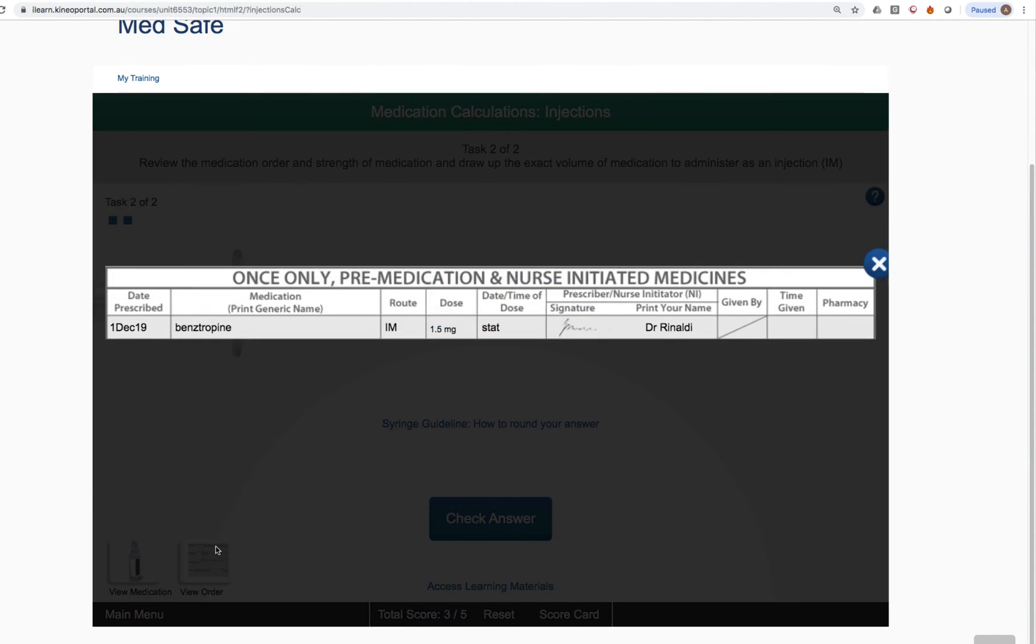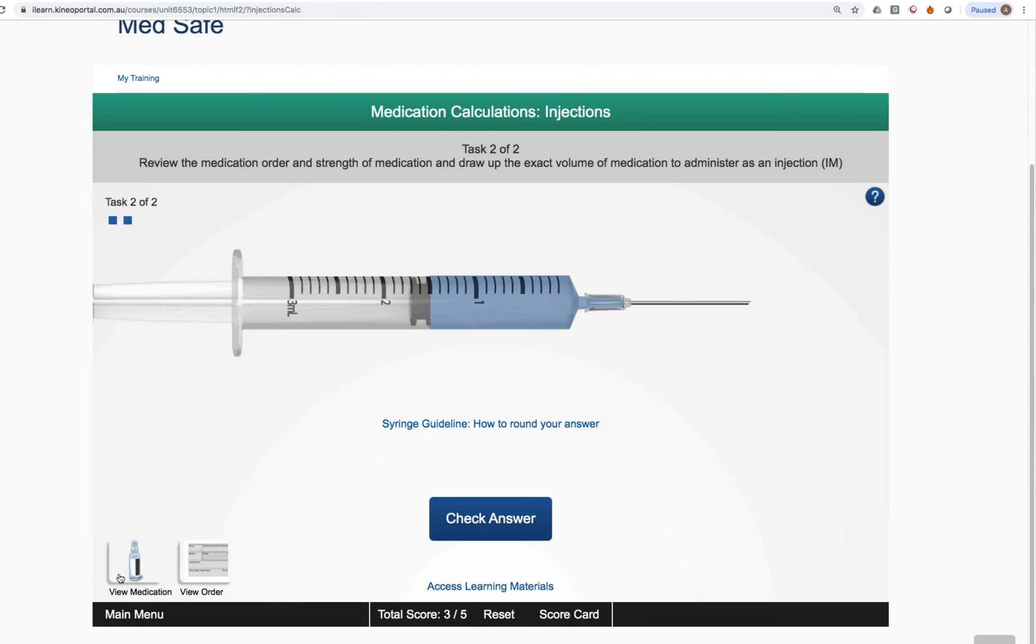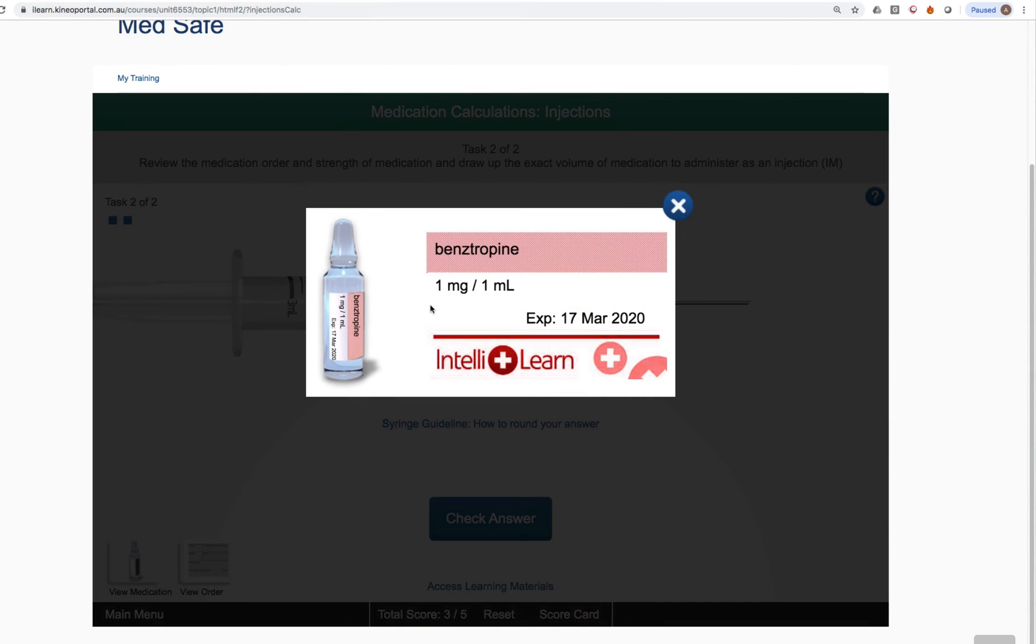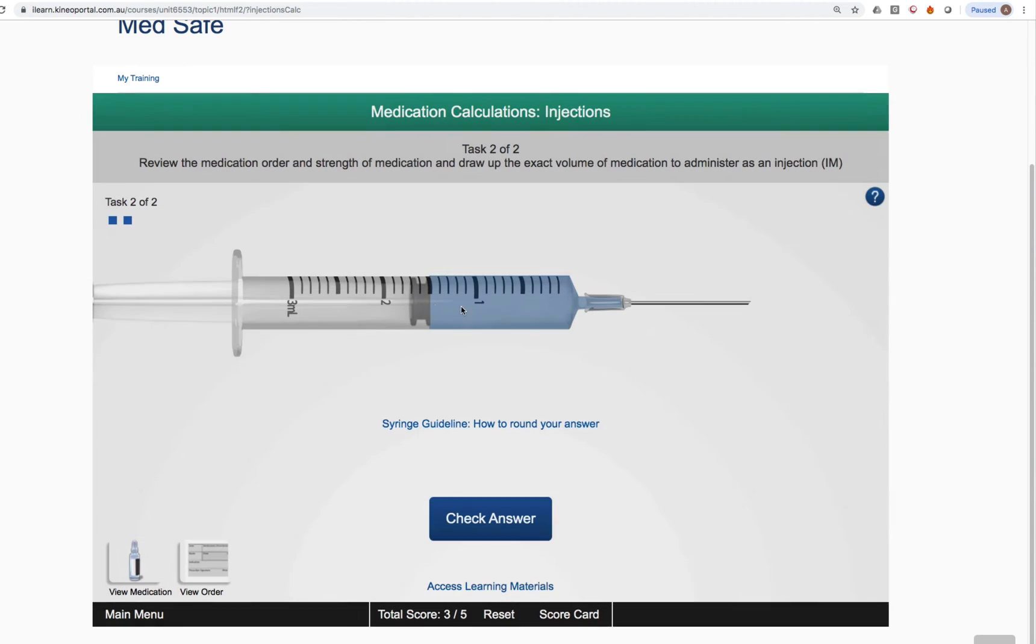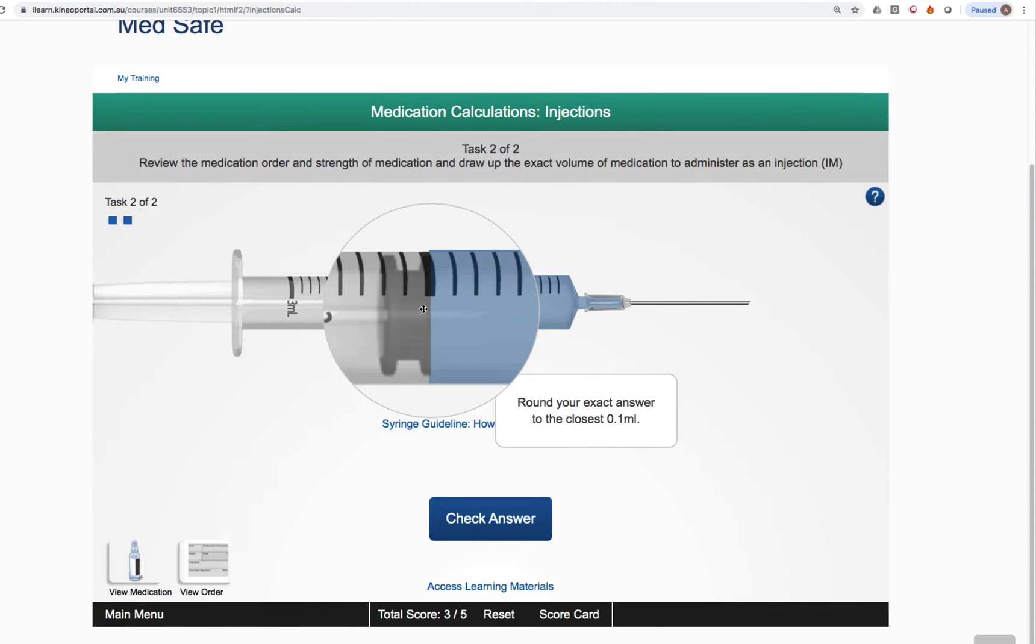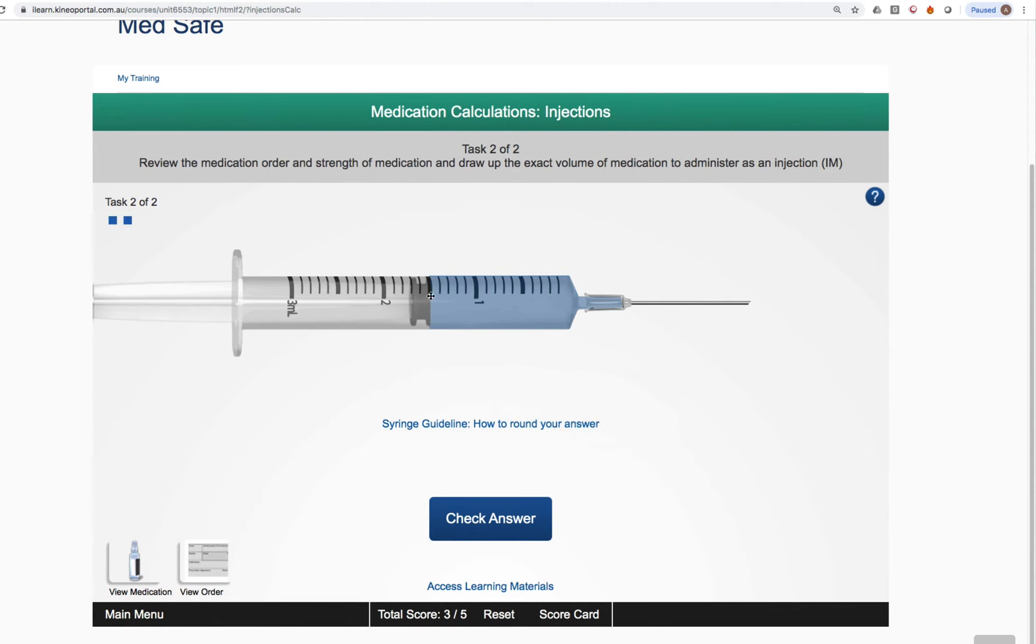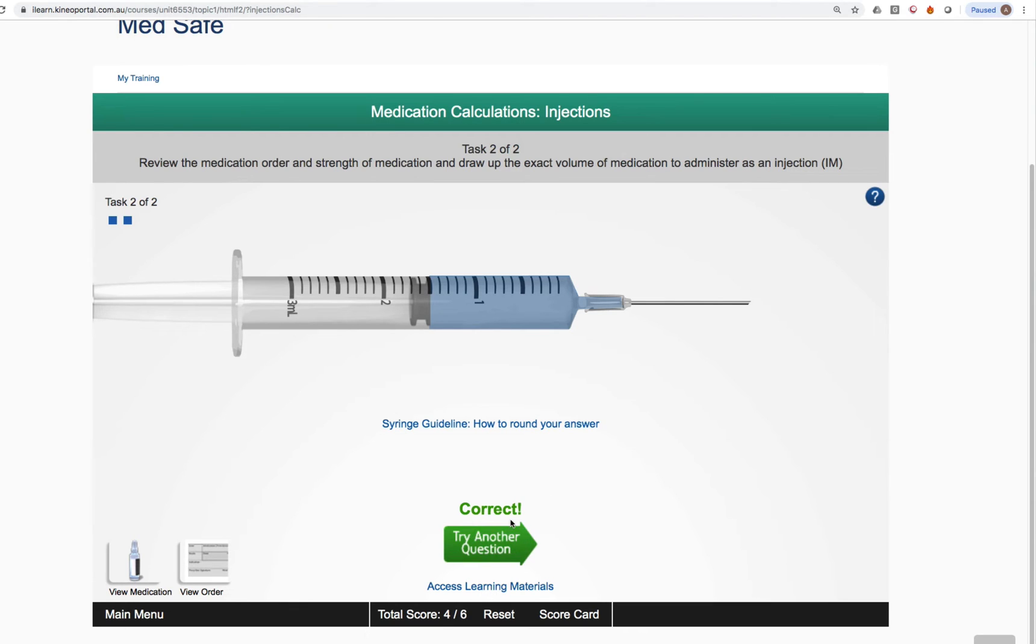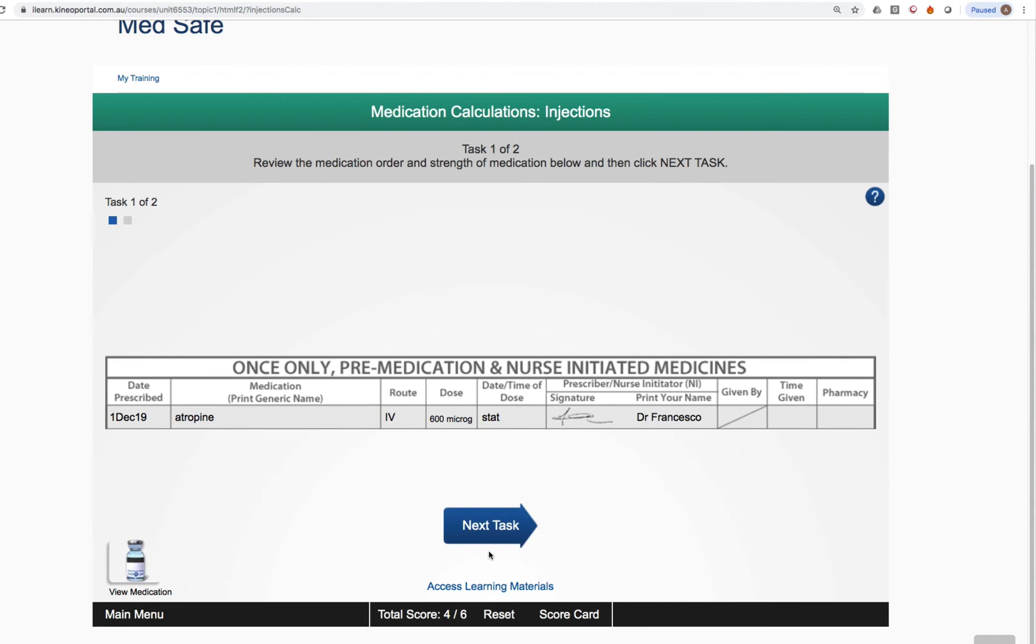Looking back at our order, we need to give 1.5 milligrams. Strength of medication, one milligram in one mil. That's 1.5 mils. That's a correct answer. And that's 1.5 mils there. So we can then submit our answer correct. And again, we can click try another question. And this will load another question at random from our database of injections questions.